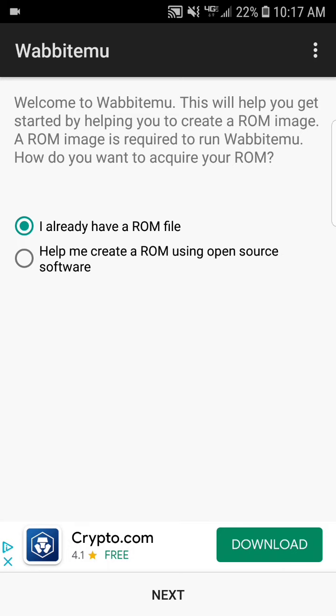What is a ROM? A ROM is basically the skin of the calculator. It's the picture of the calculator you want to use. Chances are, you do not have that on your phone already. So we're going to select help me create a ROM using open source software and hit next at the bottom.